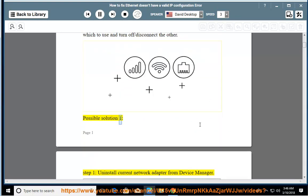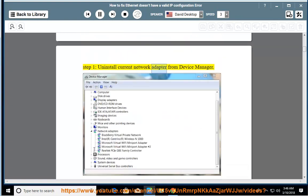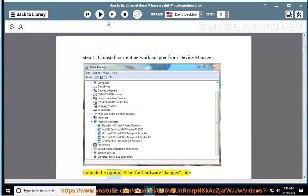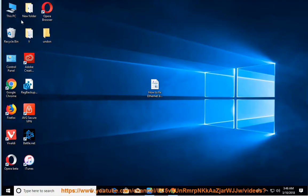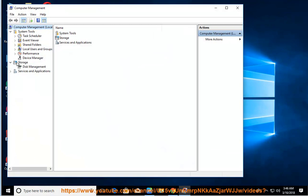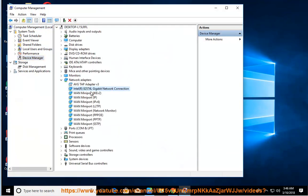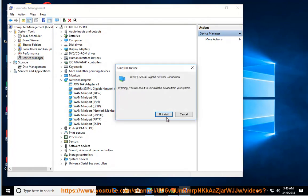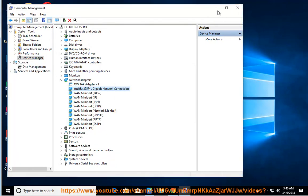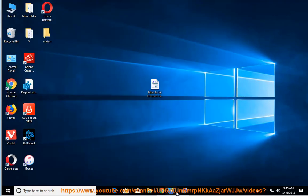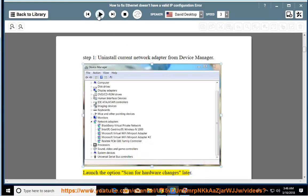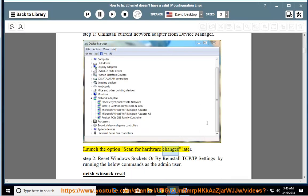Possible Solution 1, Step 1: Uninstall the current network adapter from Device Manager. Launch the option, then scan for hardware changes later.